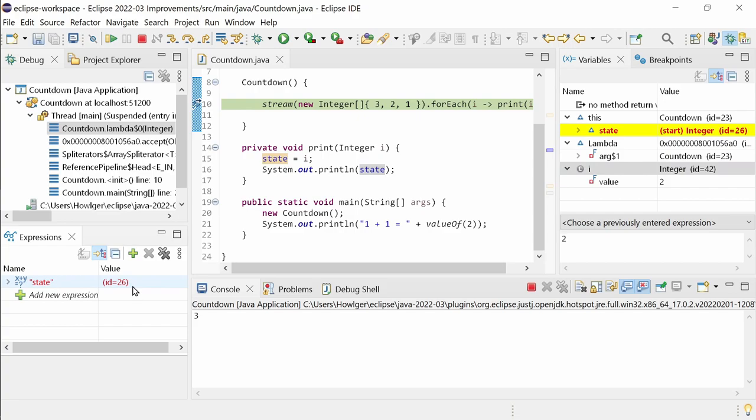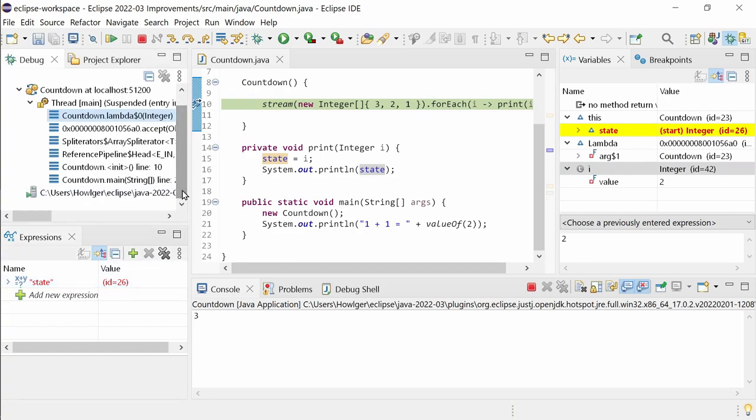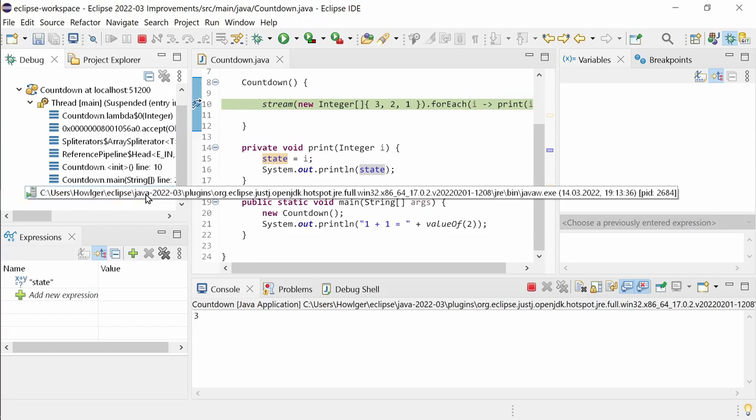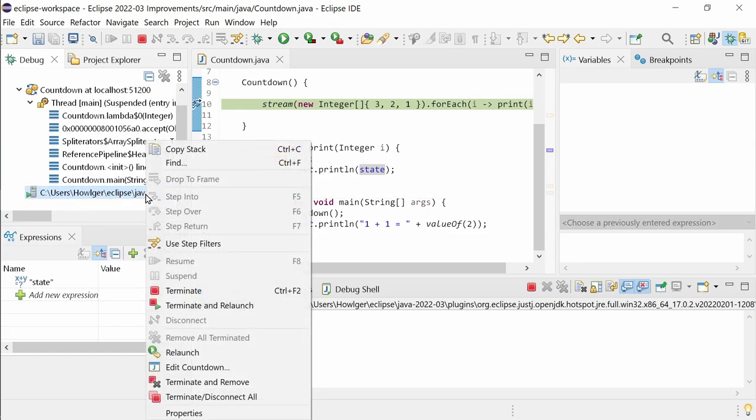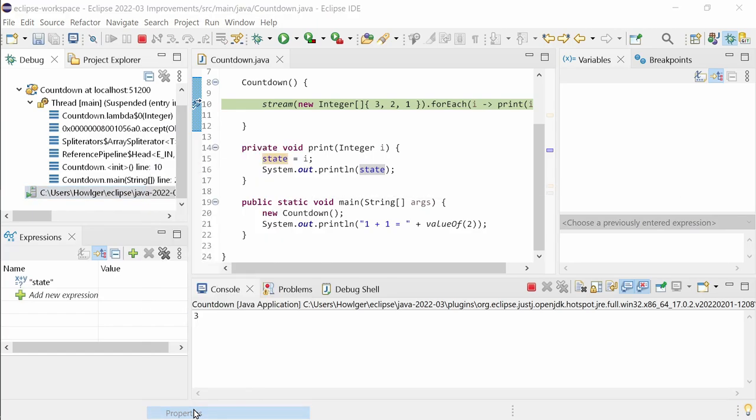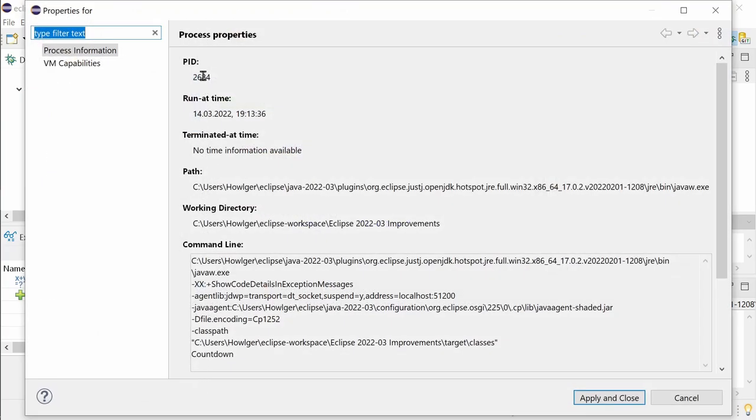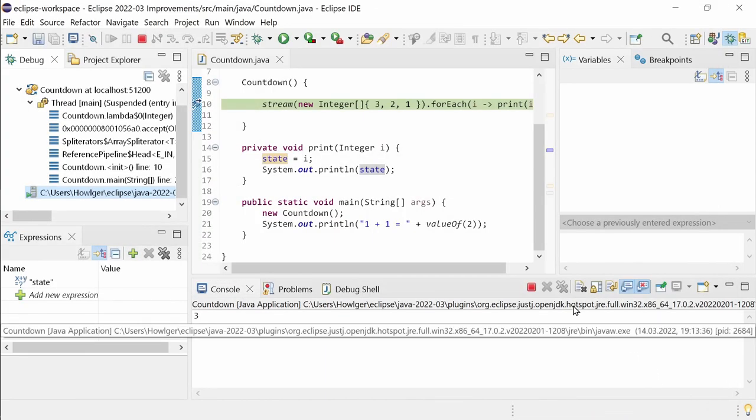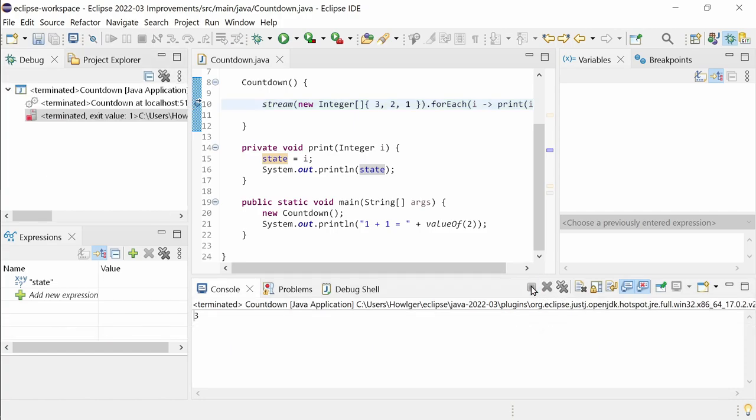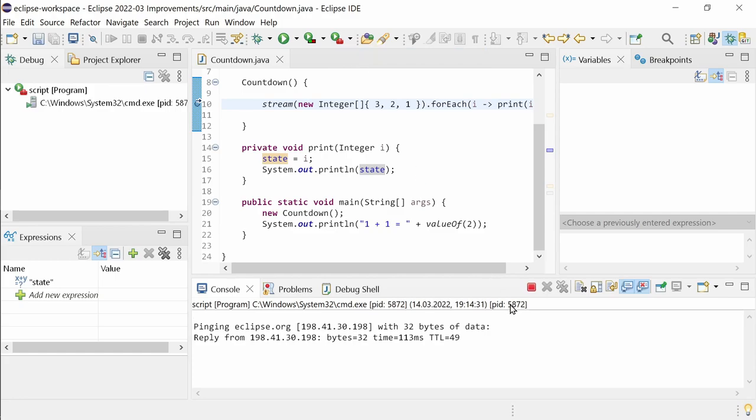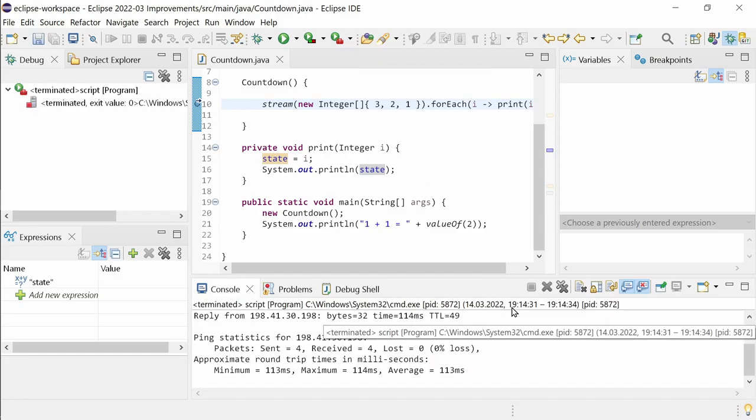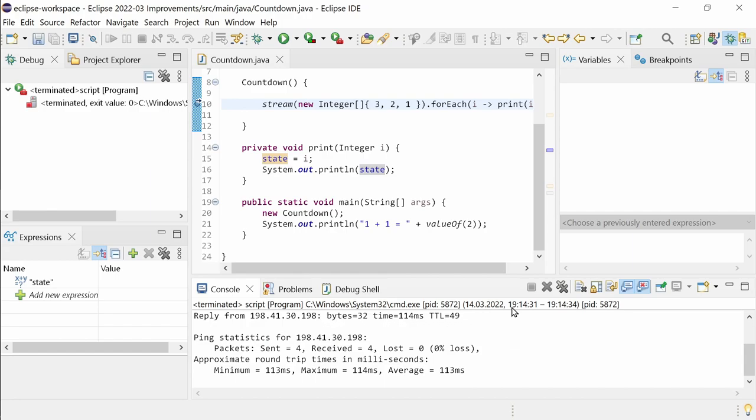Another minor improvement is the displaying of the process ID. In the Debug view, the process ID is shown at process nodes at the end in brackets. In the Properties page of the process, the process ID is shown as the first item. And in the Console view, the process ID can also be found in the header line at the end. In the Console view, the ID of the system process is displayed when debugging or when running a Java application or for most other launch configurations.